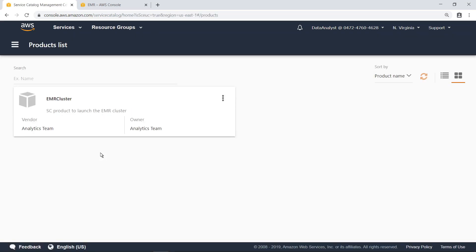AWS Service Catalog allows organizations to create and manage catalogs of IT services that are approved for use on AWS, and helps you meet your governance and compliance requirements. This products list can be configured by an organization to make only certain products available to certain roles. As you can see, this organization has already configured an EMR cluster product that you can use to provision the necessary resources.